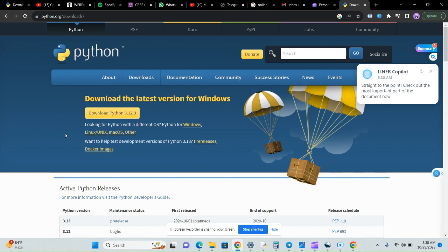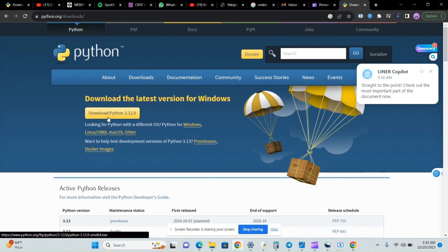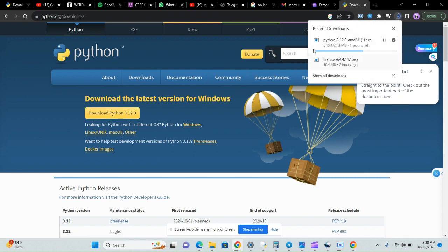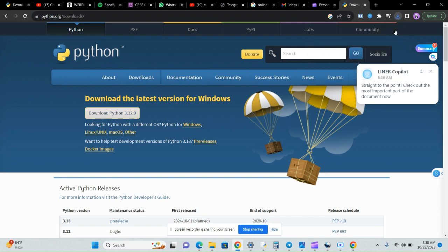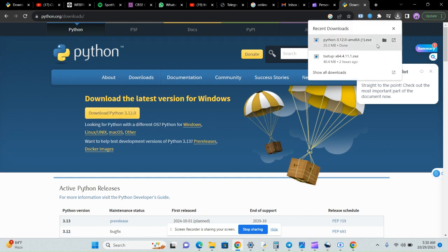We'll click on 'Download Python' and we'll have the download here. I've already downloaded it, but I'll show you how.